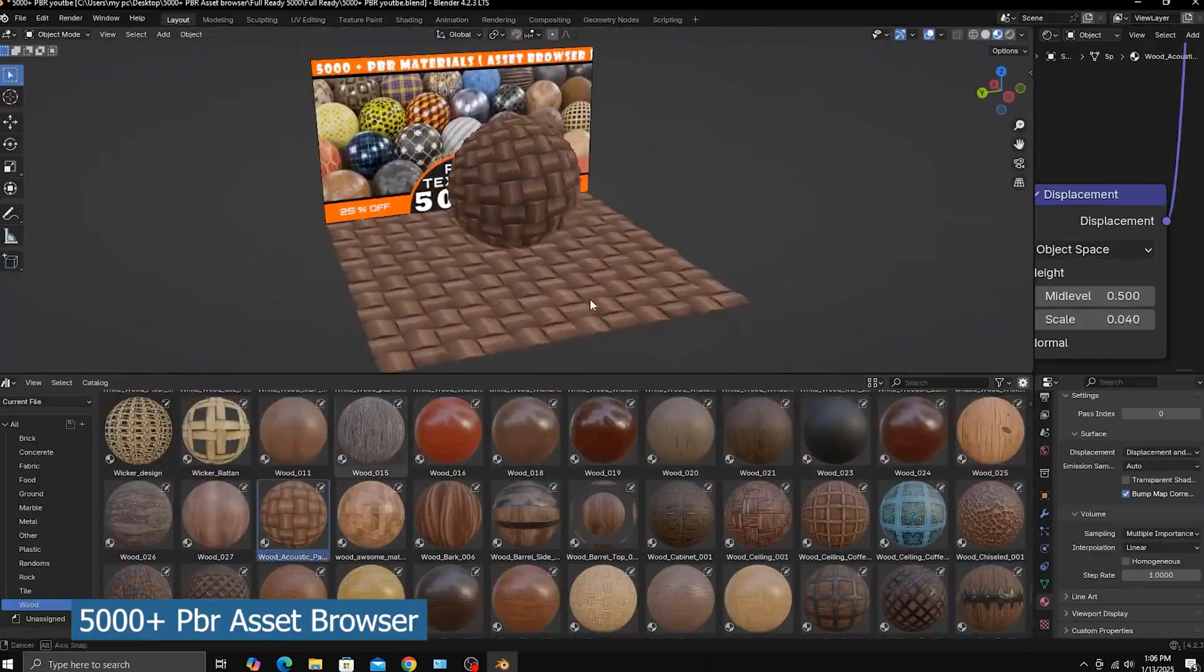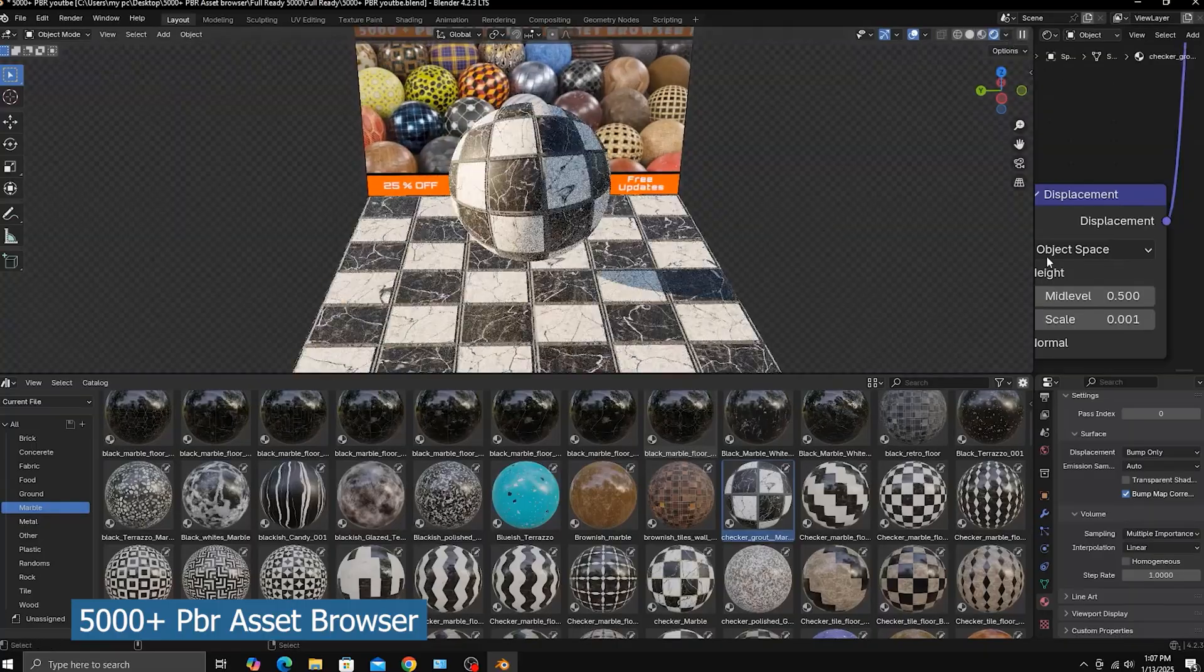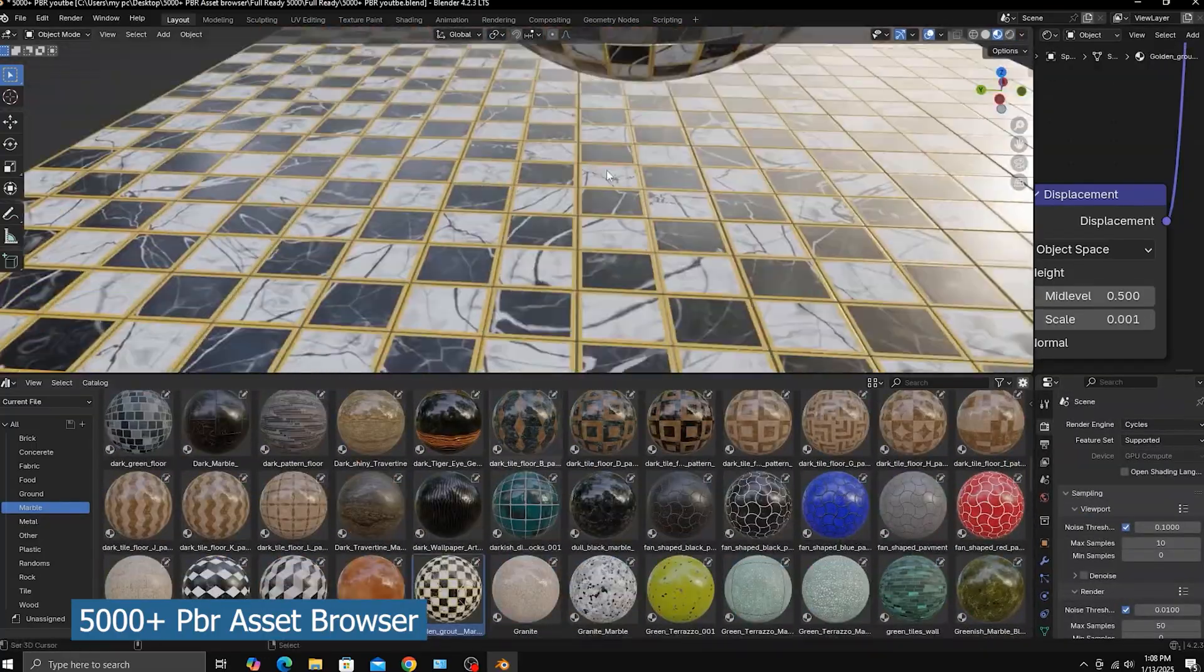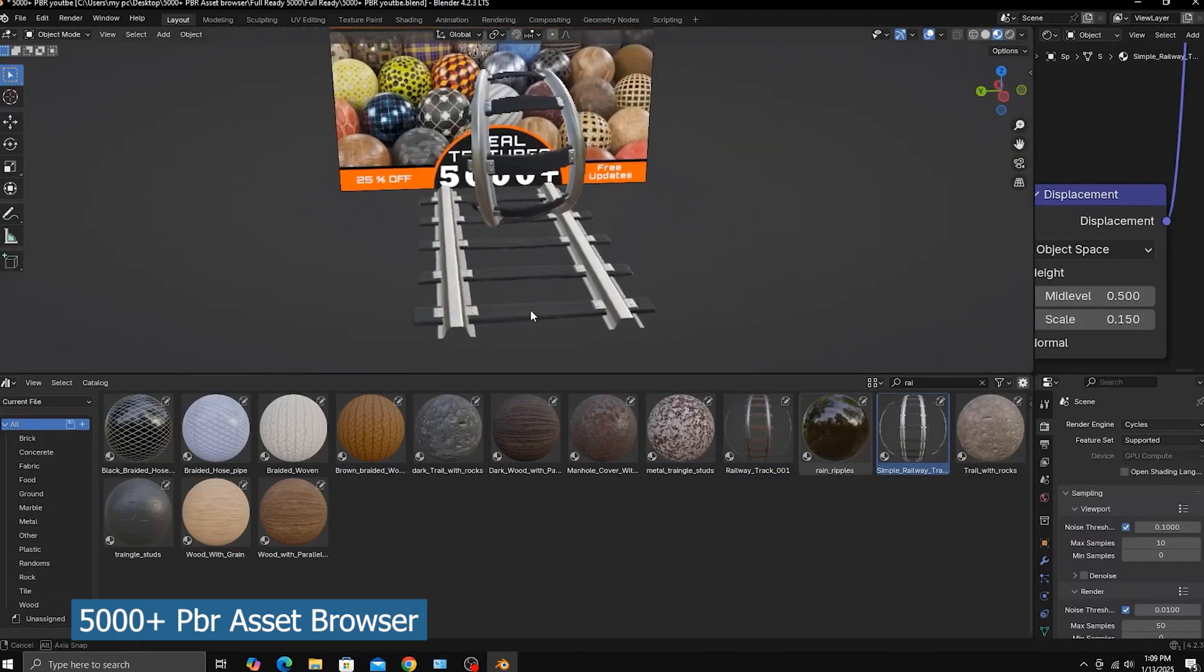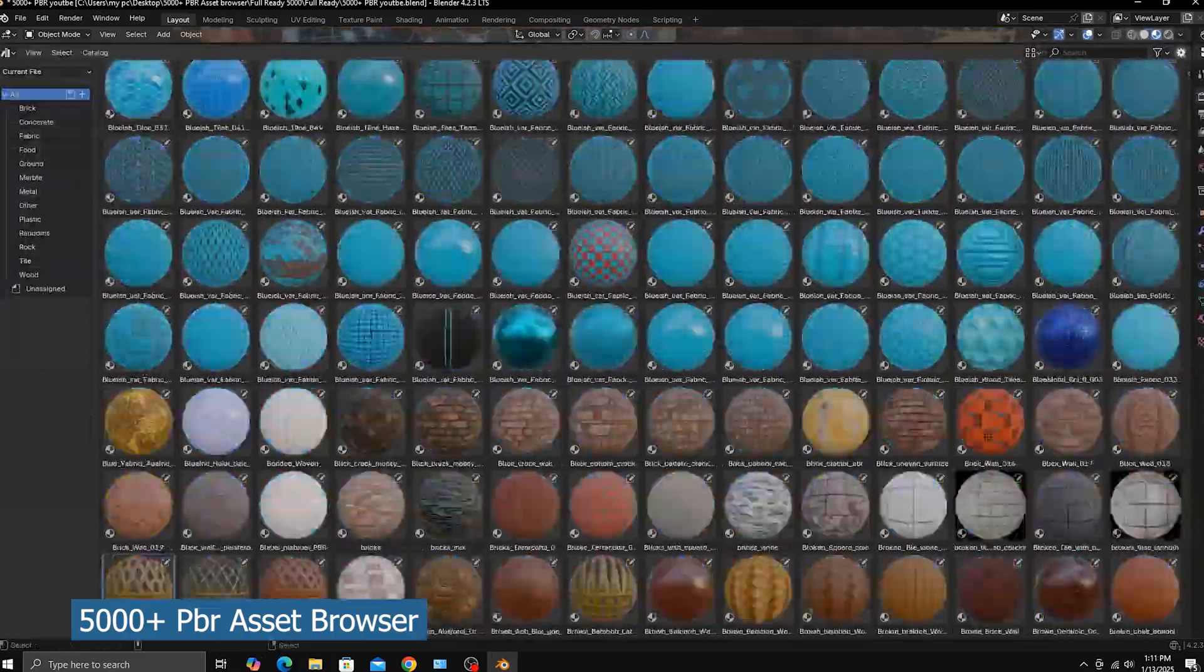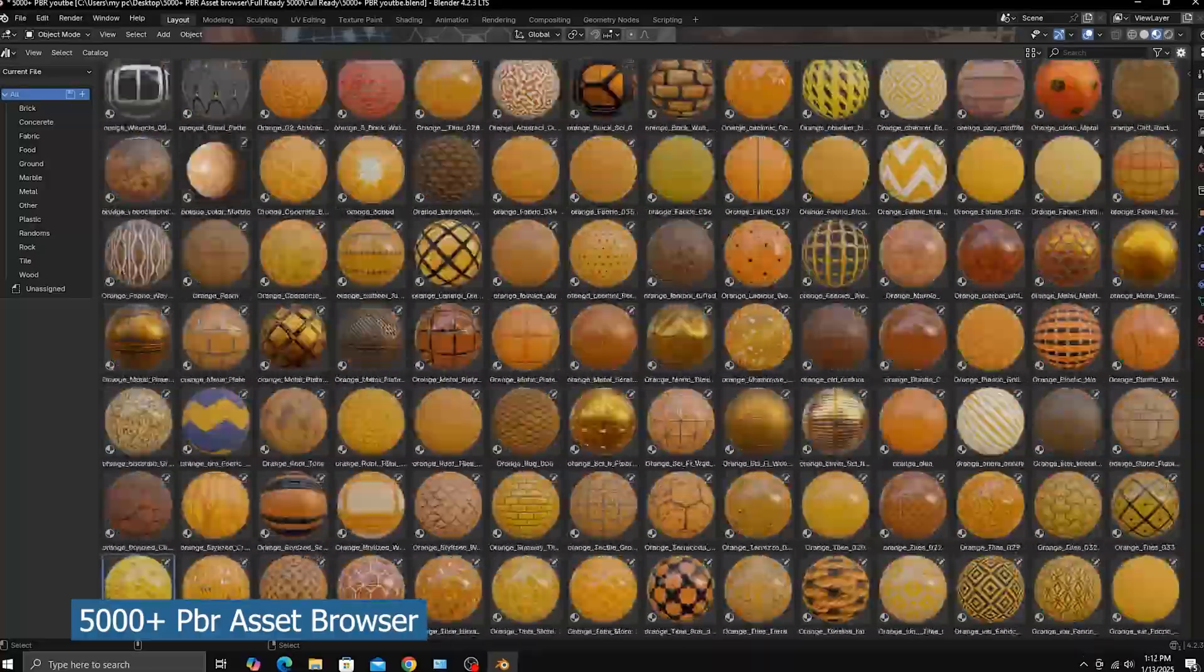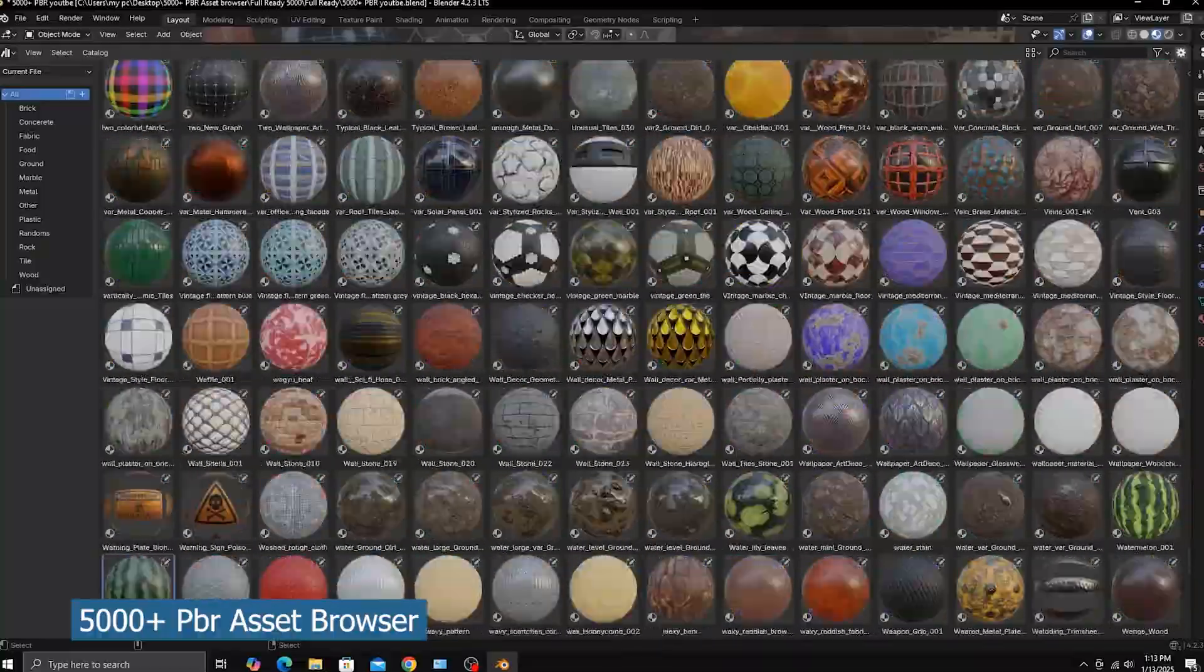All high resolution and compatible with the asset browser so you can easily drag them directly onto any model you want. This includes 137 brick PBR materials, 185 concrete materials, 1200 fabrics, 40 food textures, 235 ground materials, 450 wood materials, marbles, metals, and a lot more.